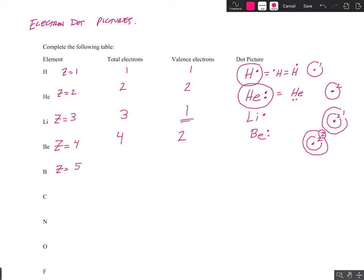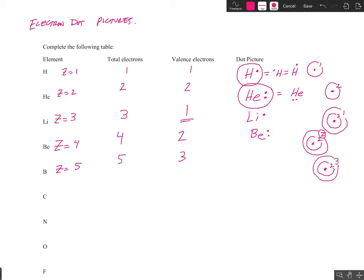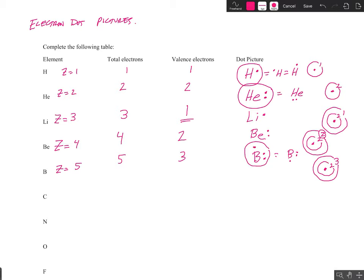Boron is atomic number five. It has five electrons. It's in group number 13, so we know it's going to have three valence electrons. Let's verify that with its orbital diagram. The first energy level would have two electrons. It has five total, so the second energy level, which can hold up to eight, will have three valence electrons. The dot picture for boron will have three dots. We draw the symbol for boron — the first two are paired, and then the third one is what we call an unpaired electron. Remember, the number of dots has to equal the number of valence electrons.